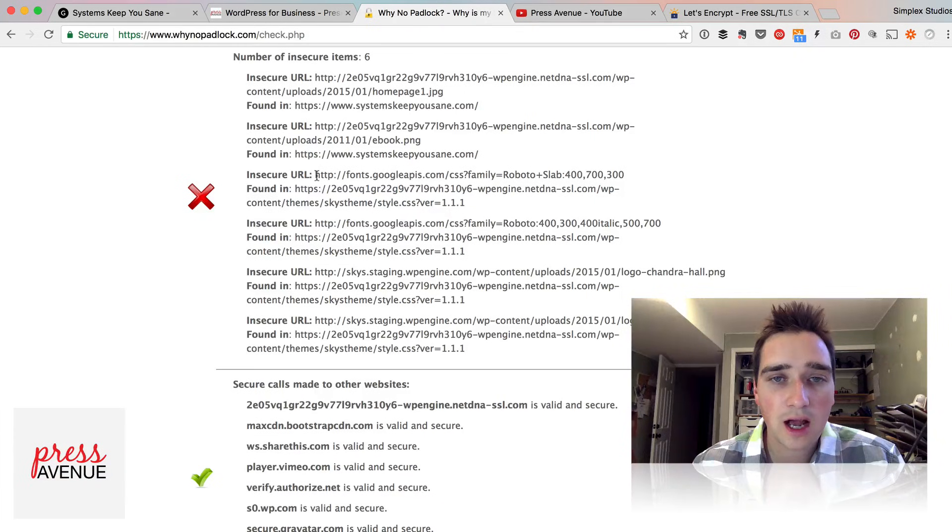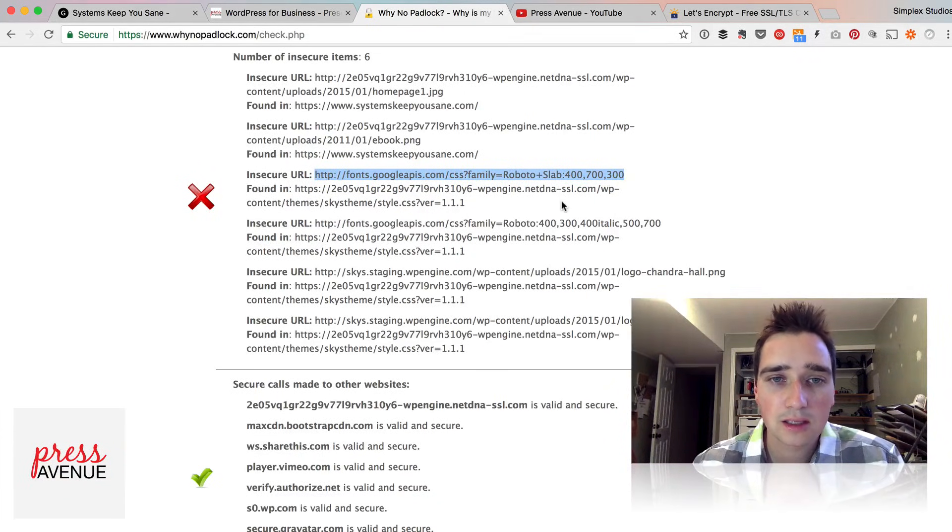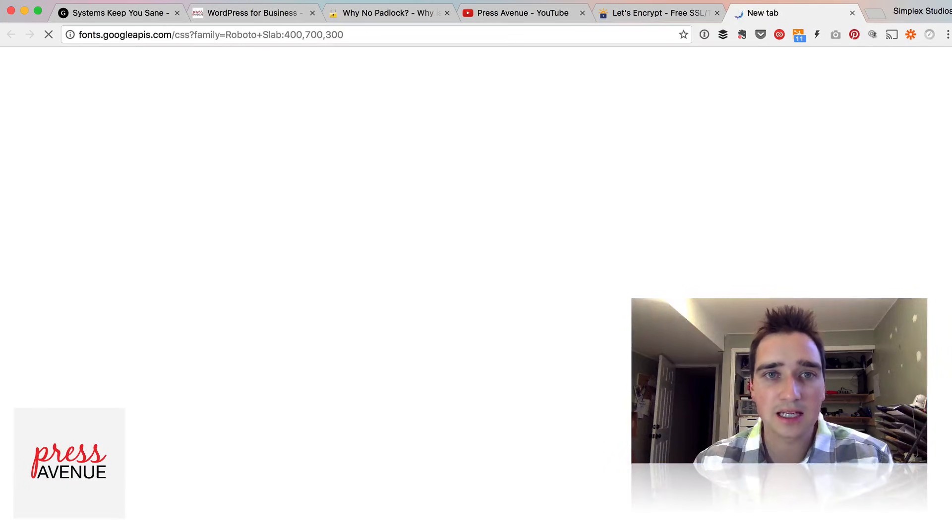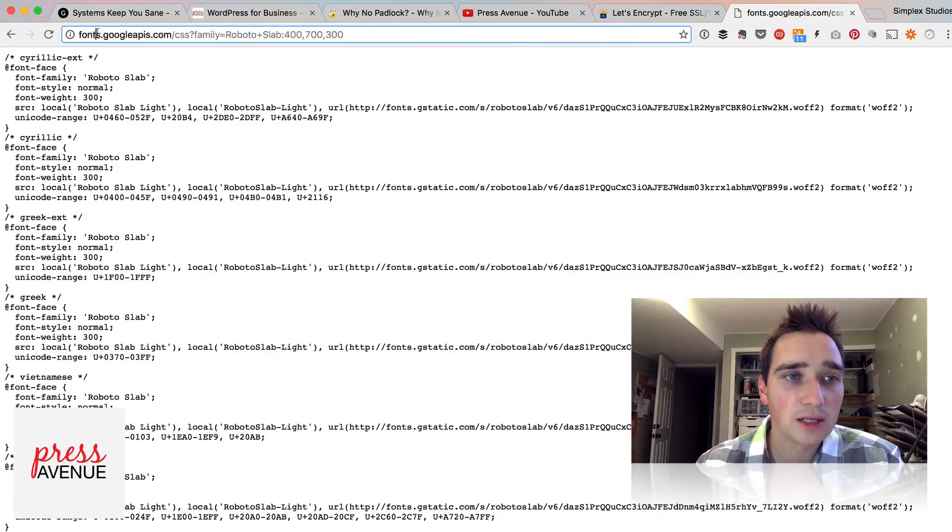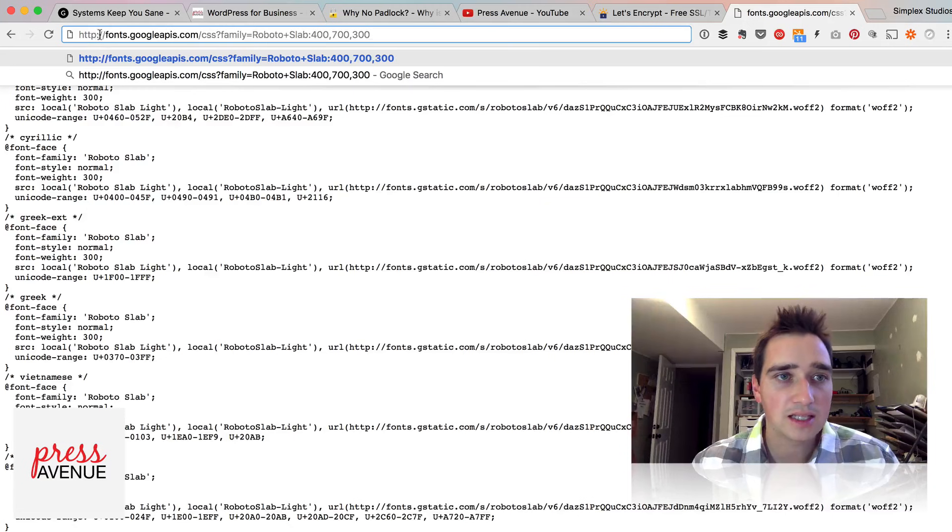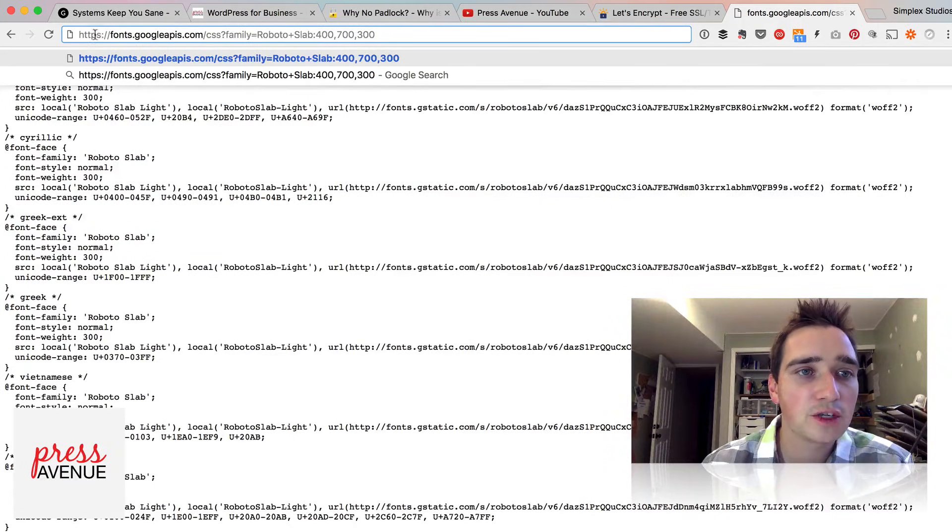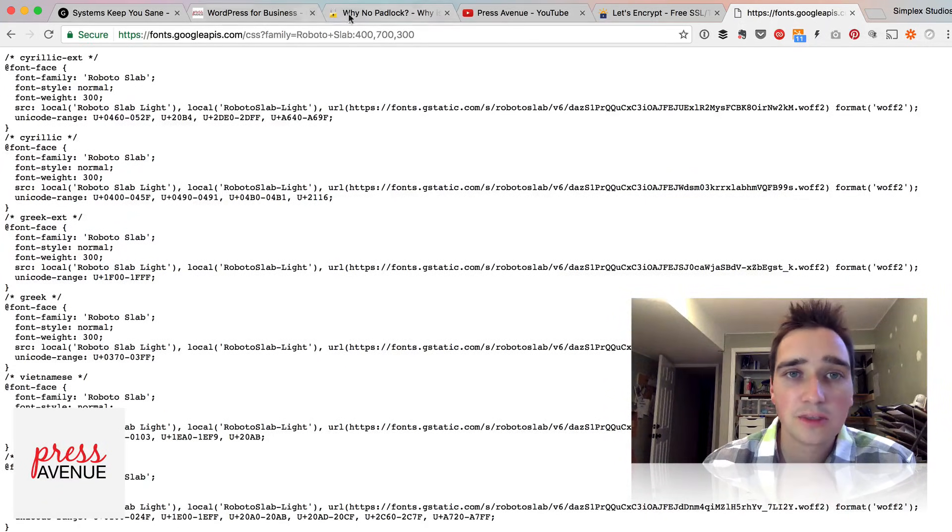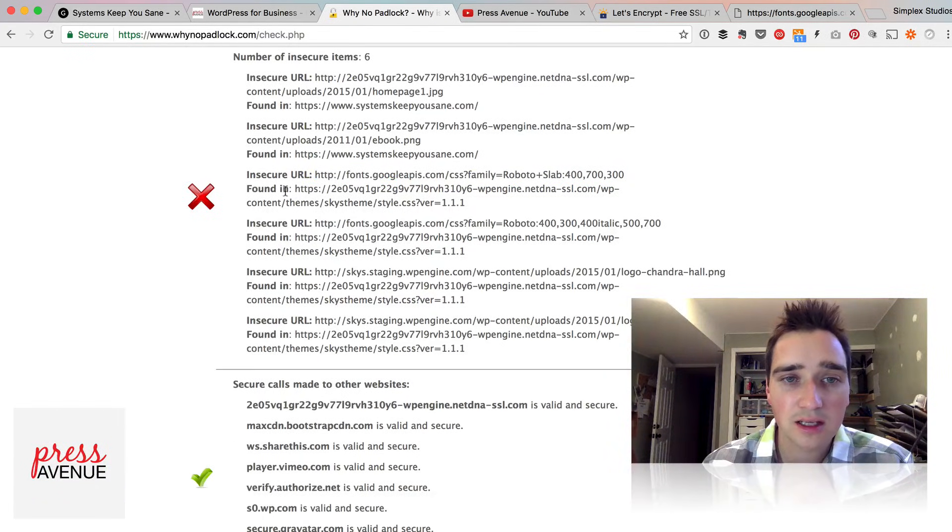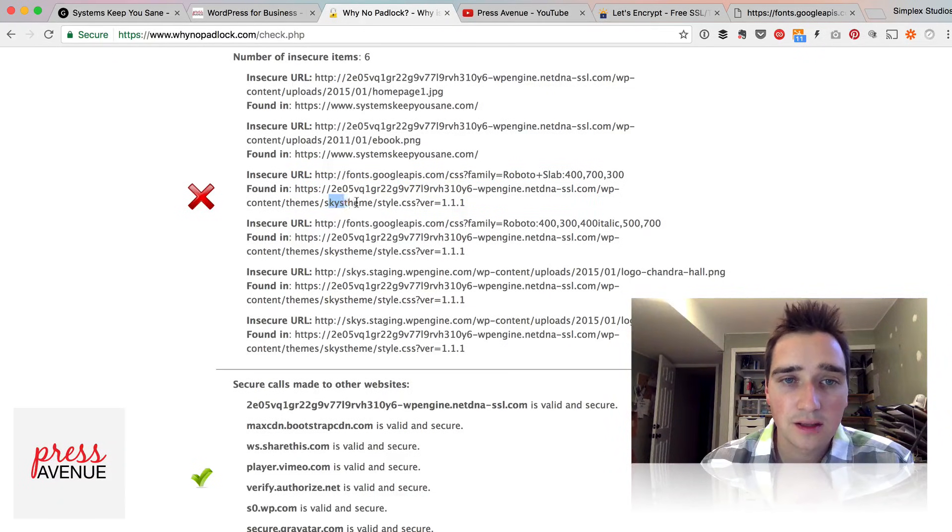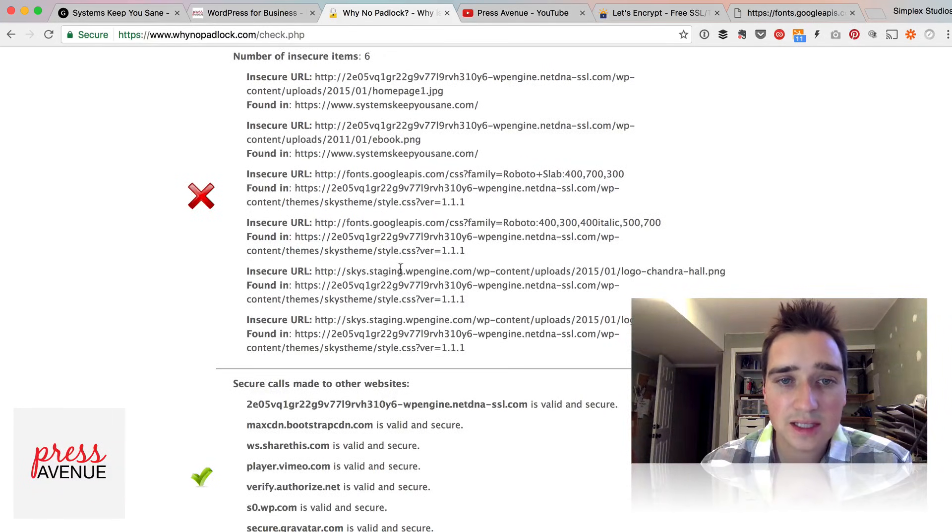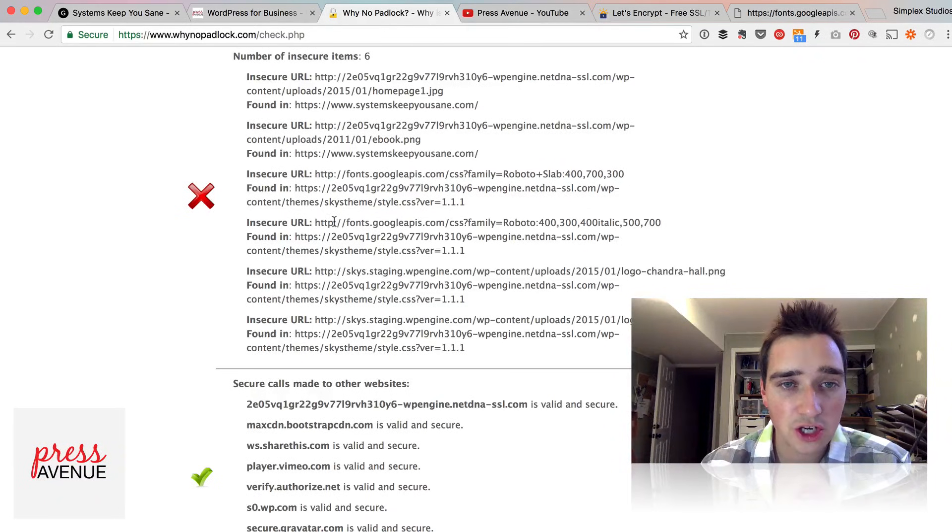So if I were to copy this here, open a new tab and paste it, this is what's loading. And it's an easy fix because it still works with the S. So if I do HTTPS instead, I load it and now this is secure. So basically if I go back to no paddle lock, this was found in my domain, which is the CDN, my theme slash style dot CSS. So there are two instances of a Google font not loading secure.